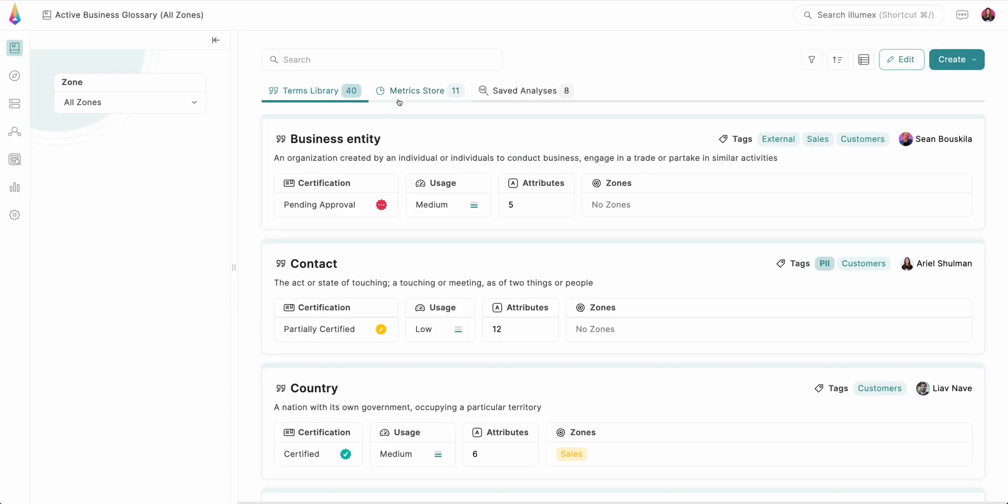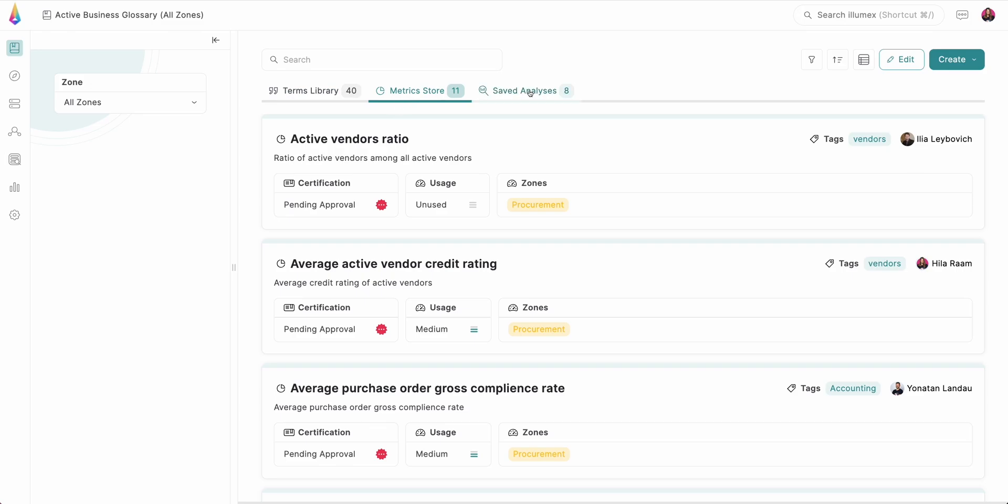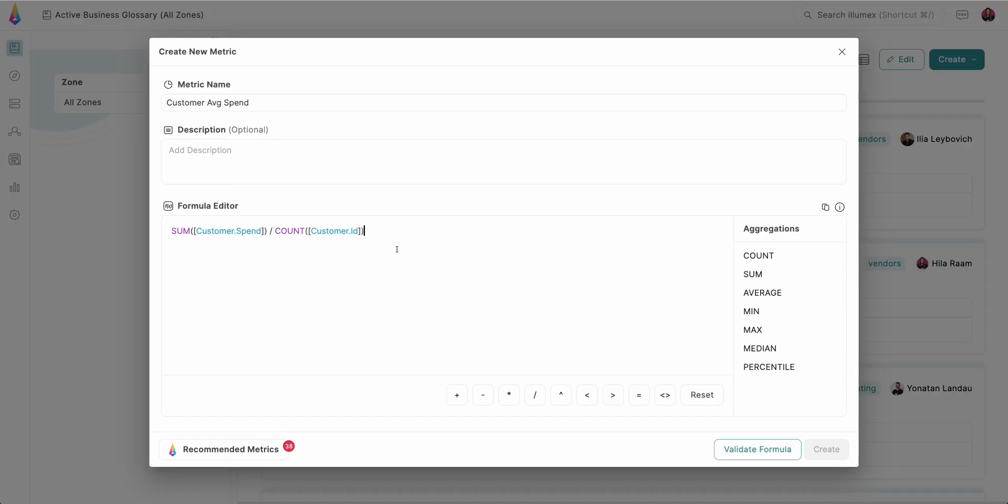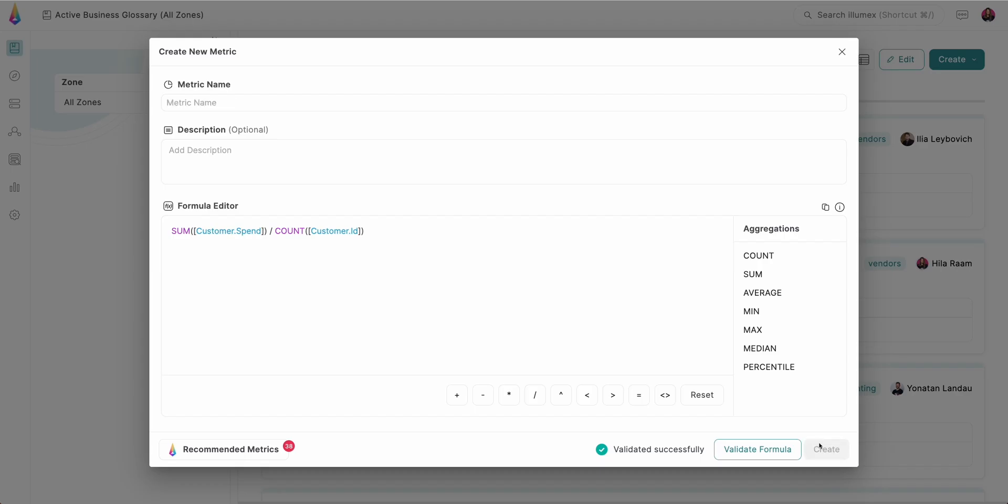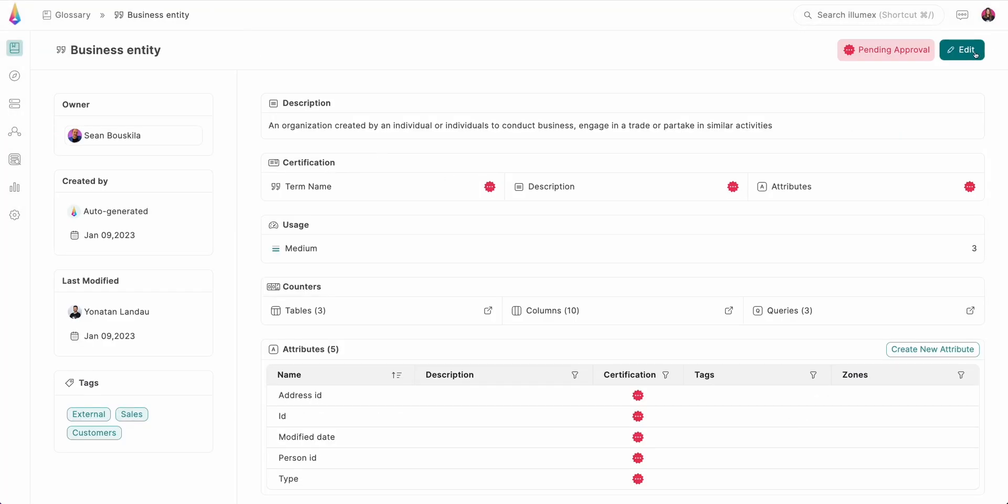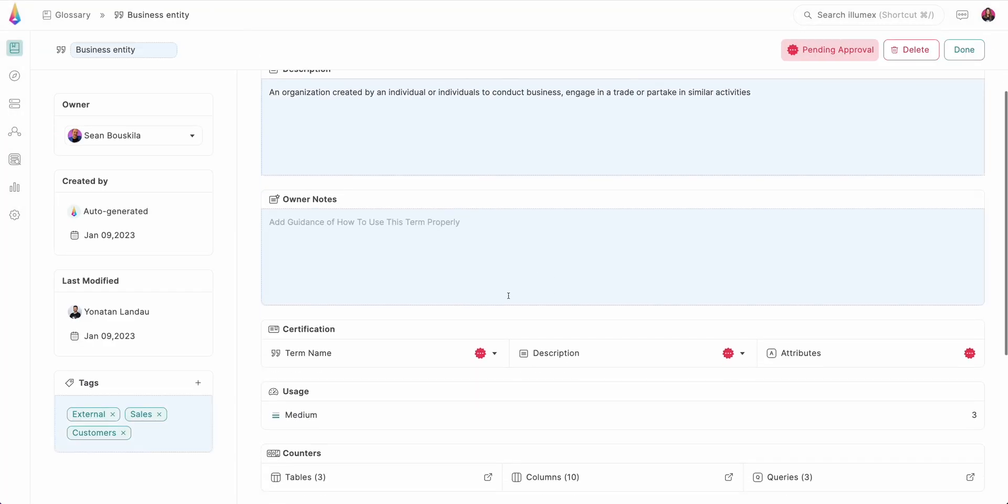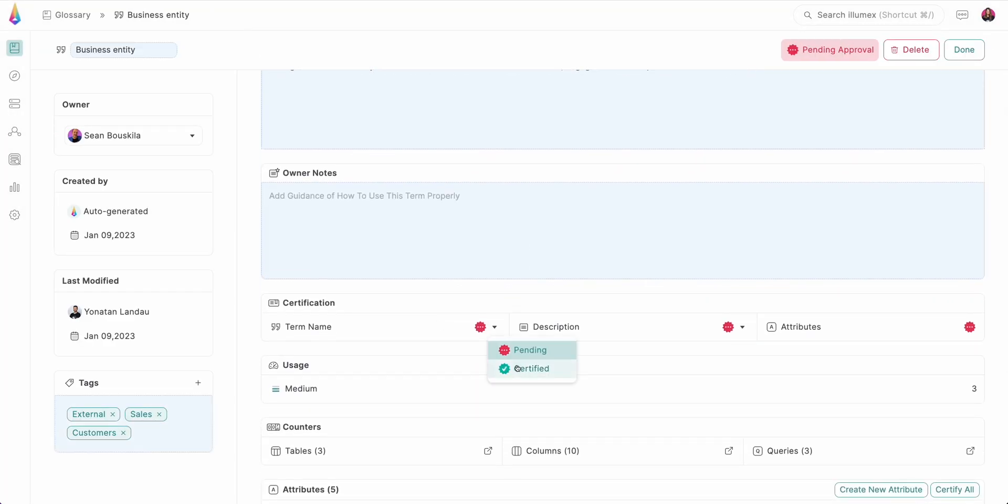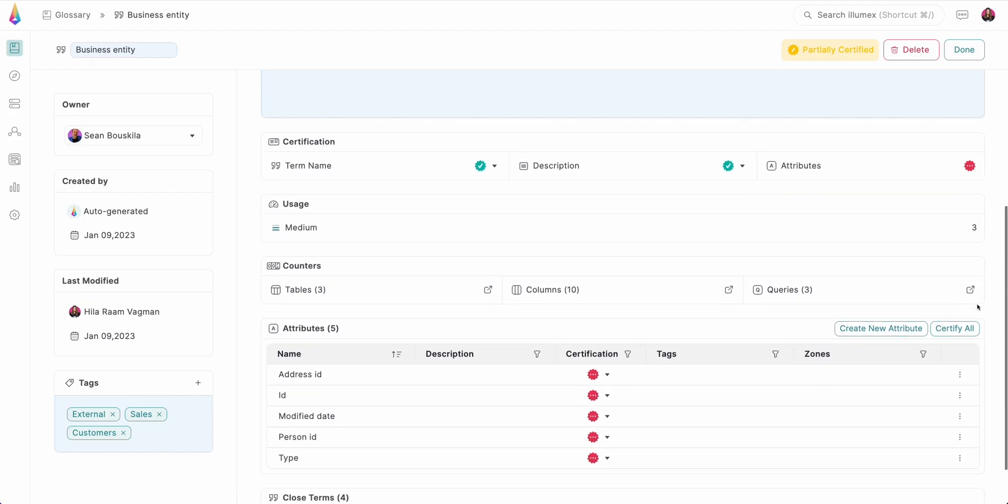The organic terms library and active metrics store maintain a persistent connection between the metadata and the semantic layer, as well as adding conviction and confidence to every business decision.